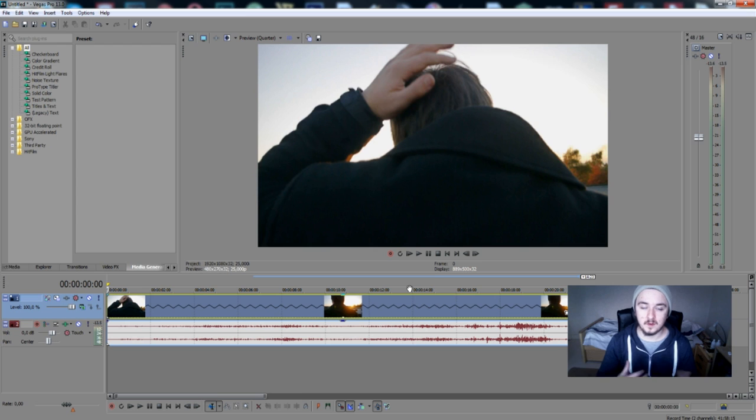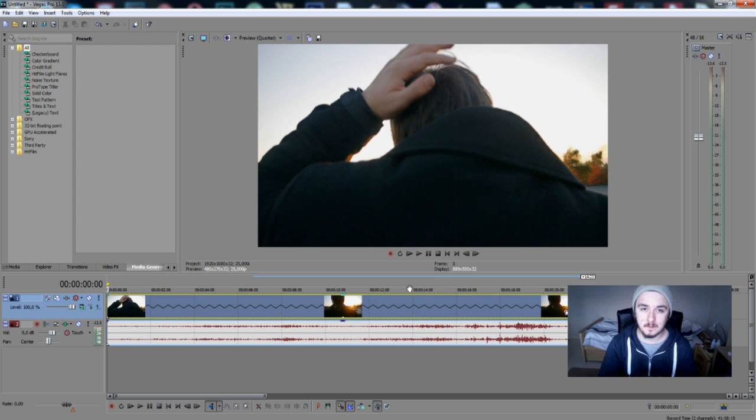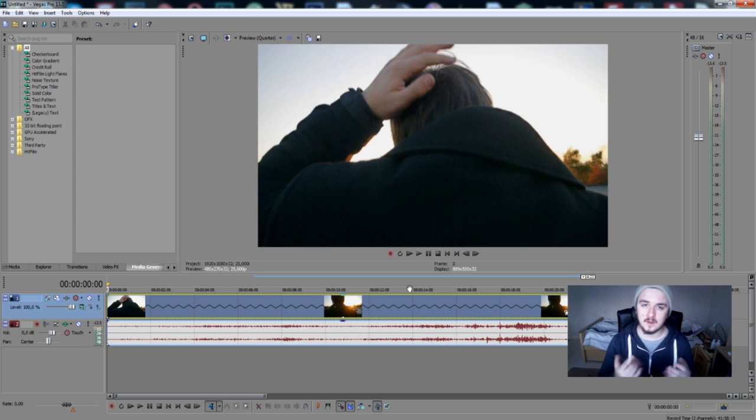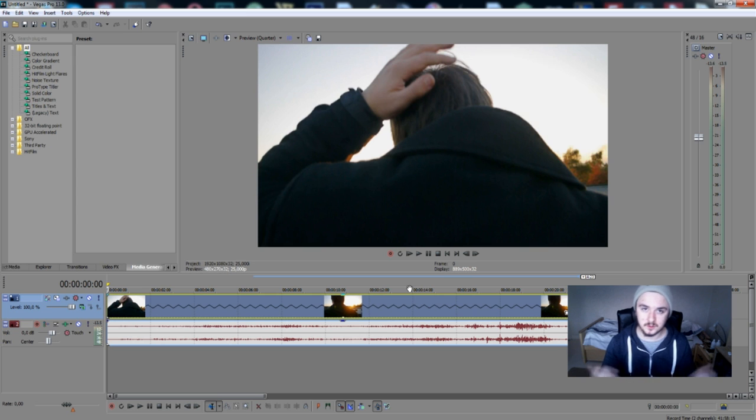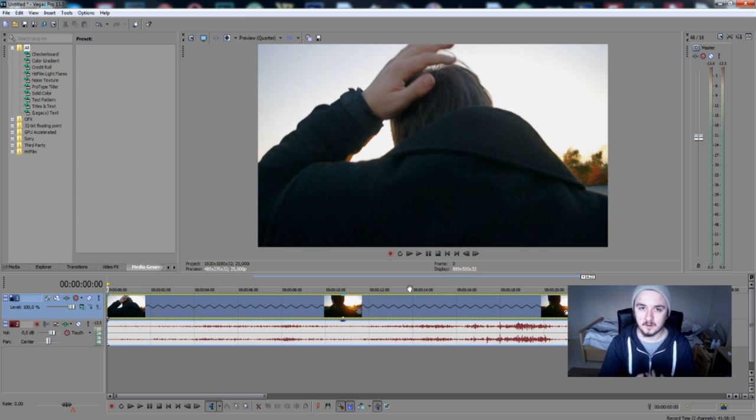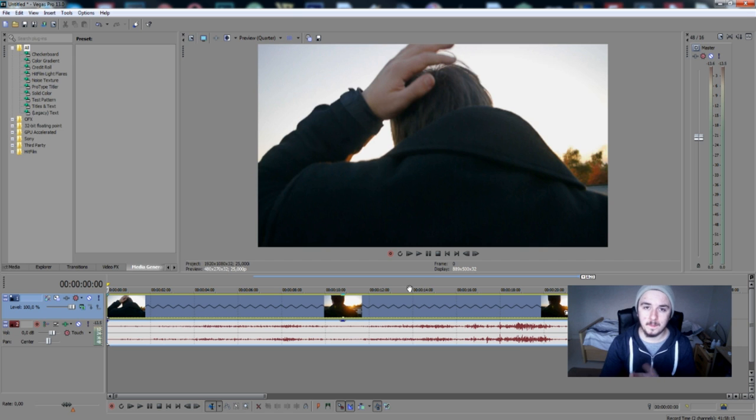If you want to see more of these videos, feel free to press the subscribe button down below for more Sony Vegas tutorials. If you have any questions about Vegas or how to do certain things, feel free to post them in the comments. Thank you guys very much for watching this video. I hope you learned something and I'll see you guys in the next video.